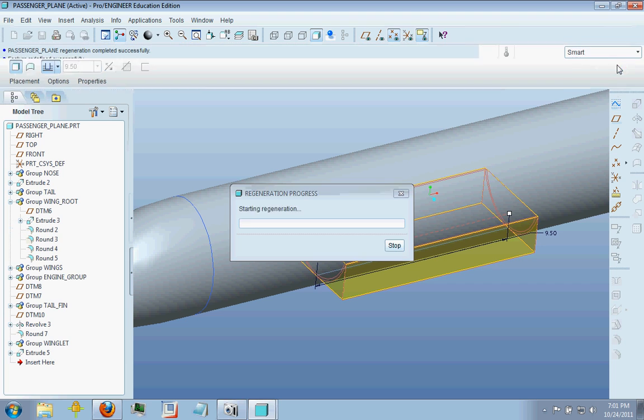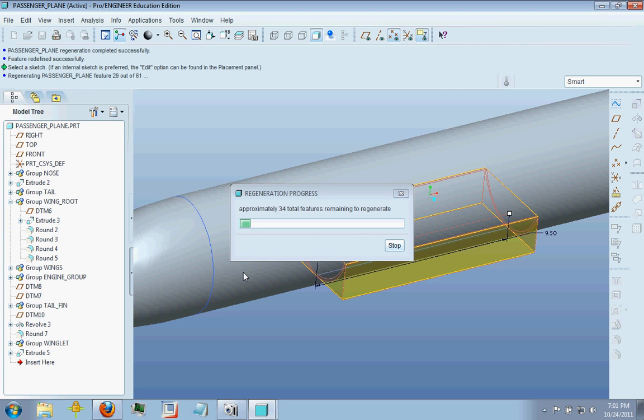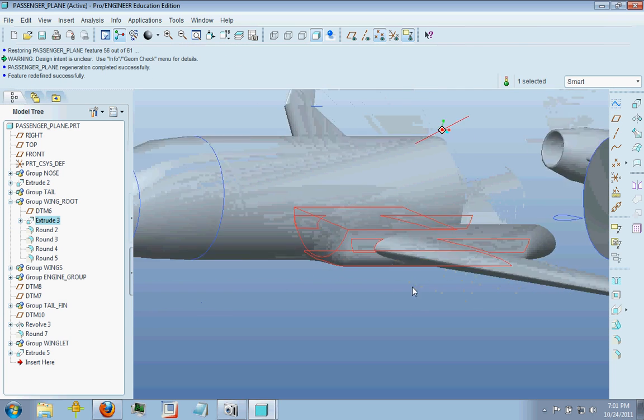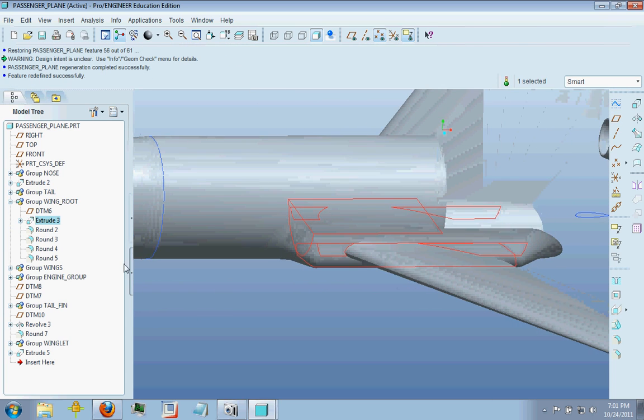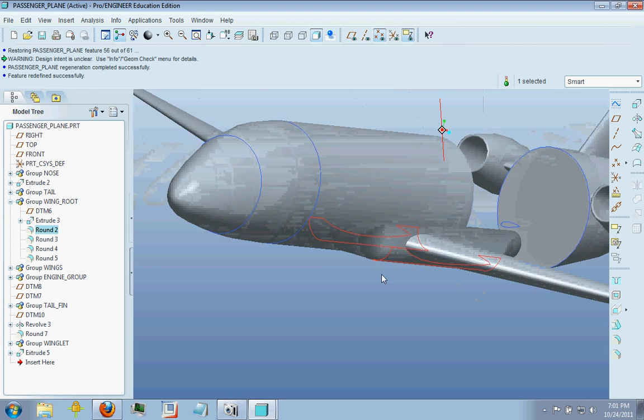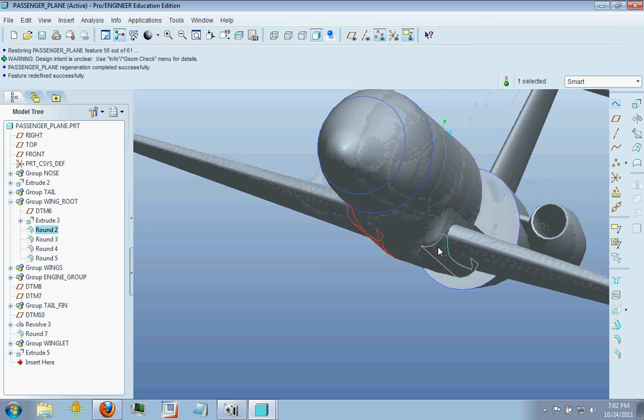So once you have that, the next step is really just a mess load of rounds. You can see I started with a round on the outside edge.